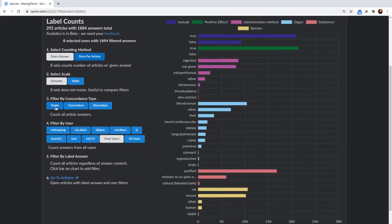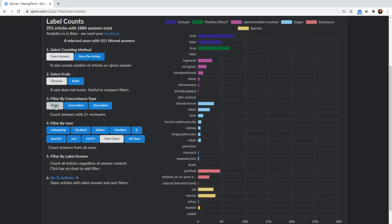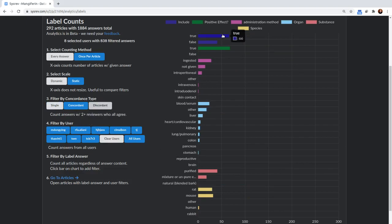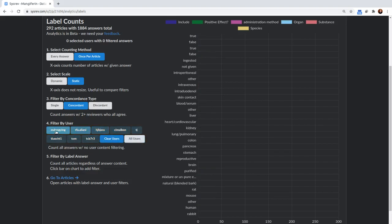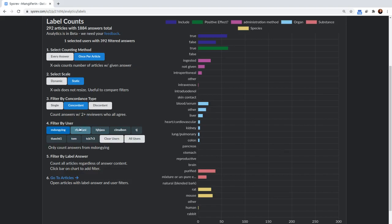You can filter by concordance type. If you're only interested in the answers that were concordant, you can see that 66 articles have a concordant inclusion equals true, and 41 have a concordant inclusion equals false. You can select specific users or groups of users. So we select M. Dongying, we can look at all her concordant answers.